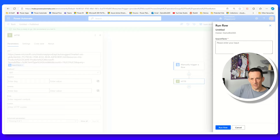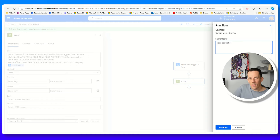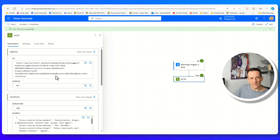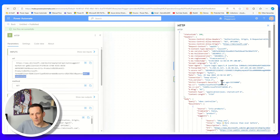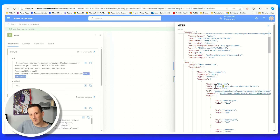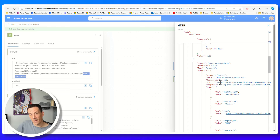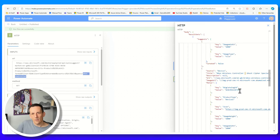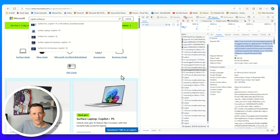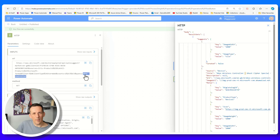Now, instead of using a fixed value for the product to search for, I can type in Xbox controller. When I run this flow, we can see in the input we have that value - Xbox controller - as our query parameter. And if I look at the outputs, we'll see now that the products coming back in the response are based on Xbox and the Xbox wireless controller. So what we've managed to do is take an API available on a website and bring that into our Power Automate flow using the HTTP action.